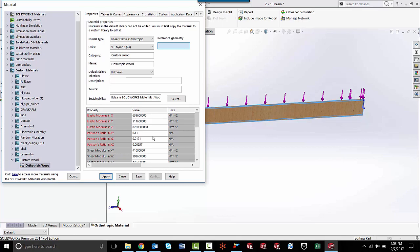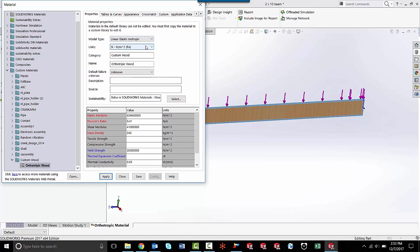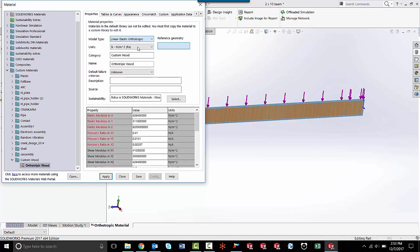So once these values are put in, the next thing we need to do is create a reference geometry. Basically, the program doesn't know automatically which direction x, y, and z are in, so you need to tell it which direction they're in with orthotropic materials. With isotropic materials, it's not necessary because all the directions are the same. That's why there's no blue box here. With orthotropic material, we do need to specify that. You can put planes or coordinate systems in here.